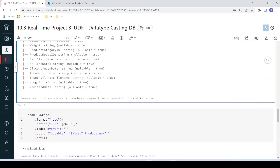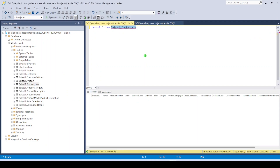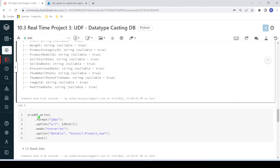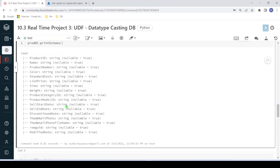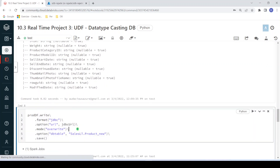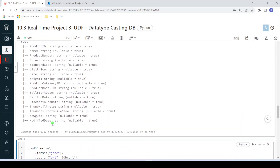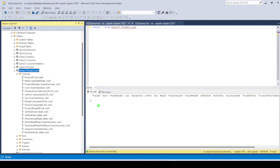Now in my data warehouse, the table I created has a proper structure — integer, varchar, decimal with proper data types. But this dataframe does not have proper data types. I want to write this dataframe into that table. With overwrite mode, it will drop the table in the data warehouse and recreate it following the data types of the Databricks dataframe — and since everything here is a string, it will convert the data types to varchar in the data warehouse.